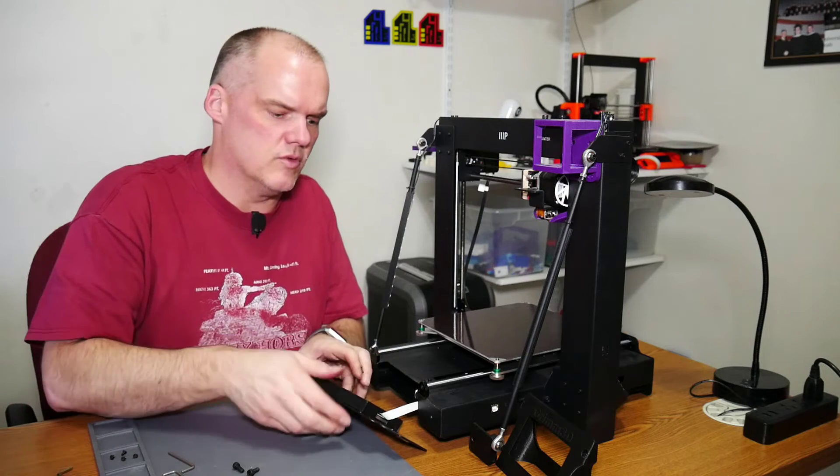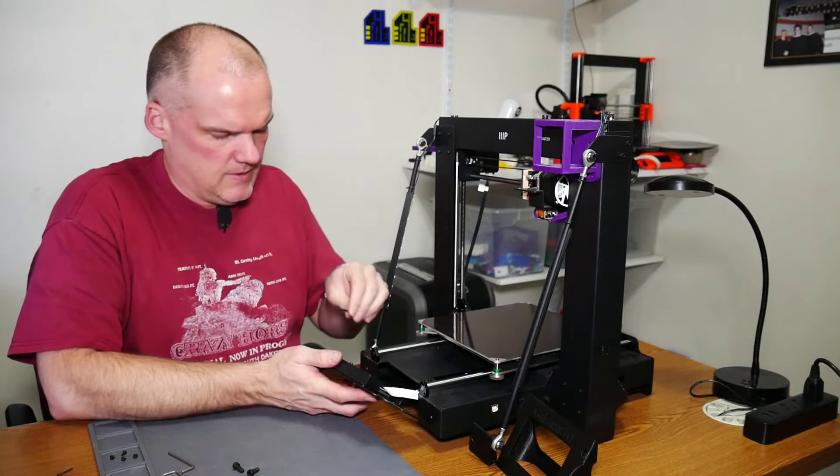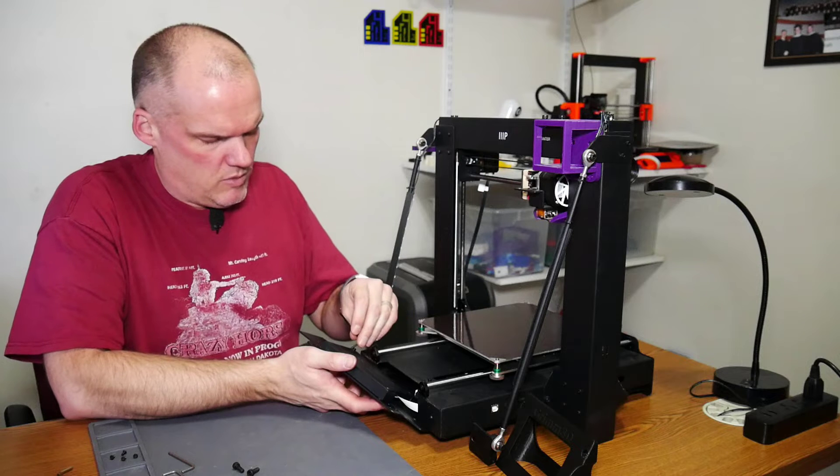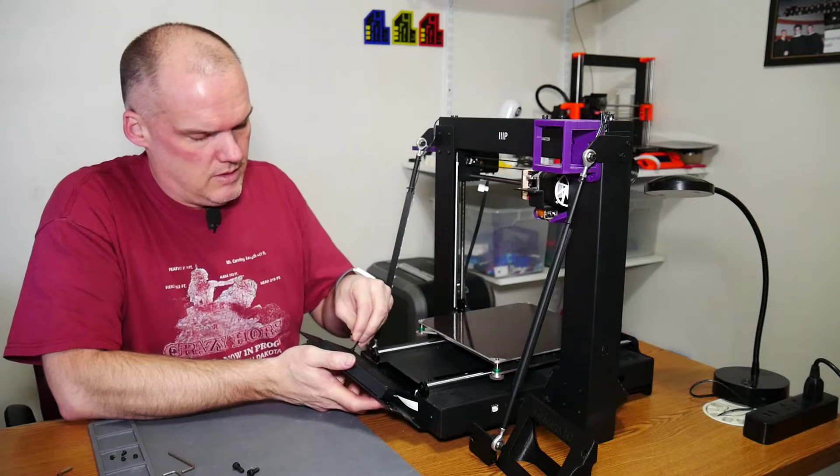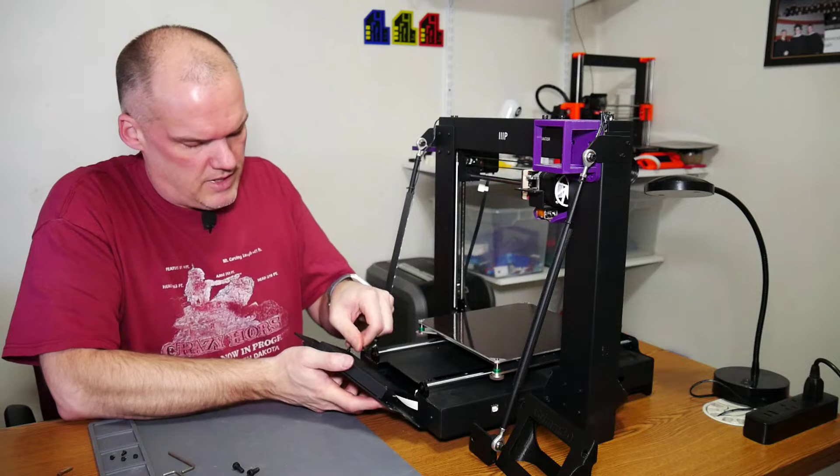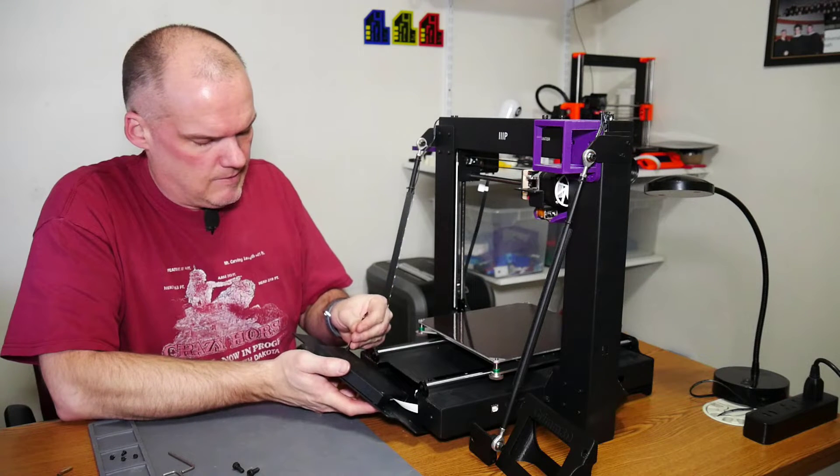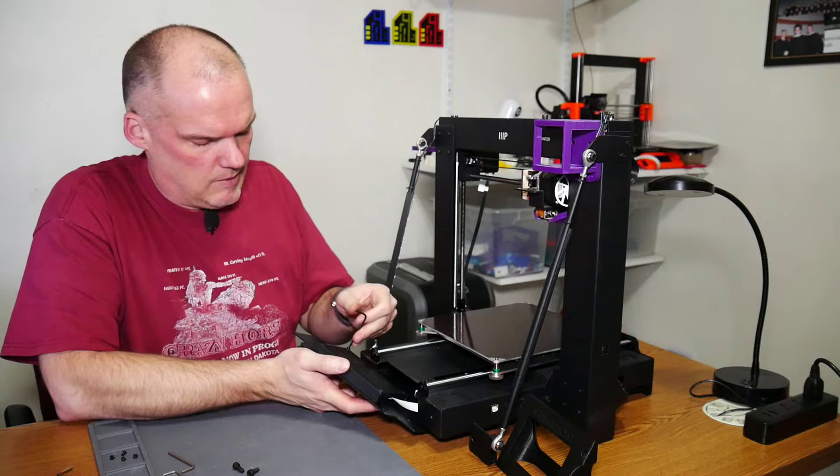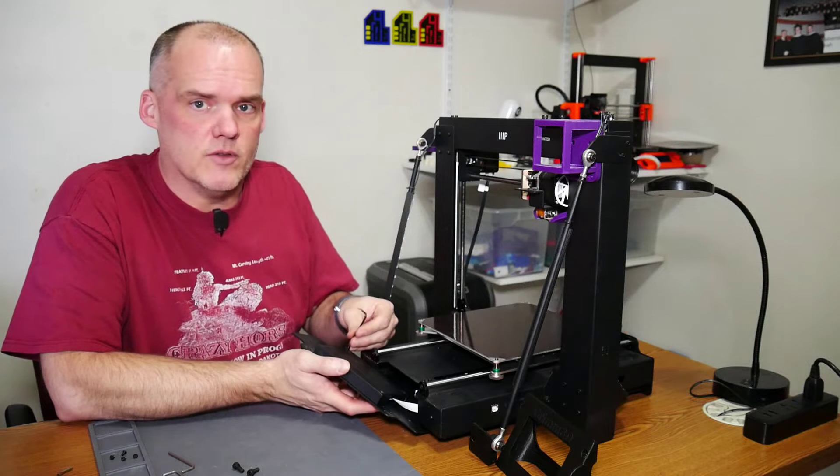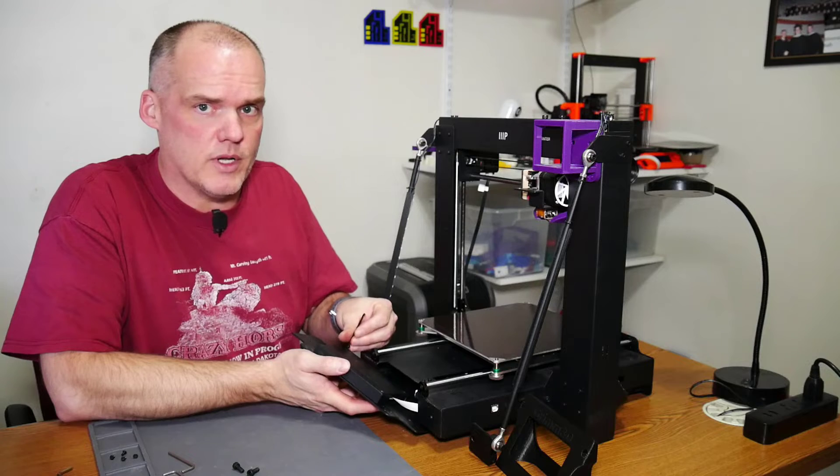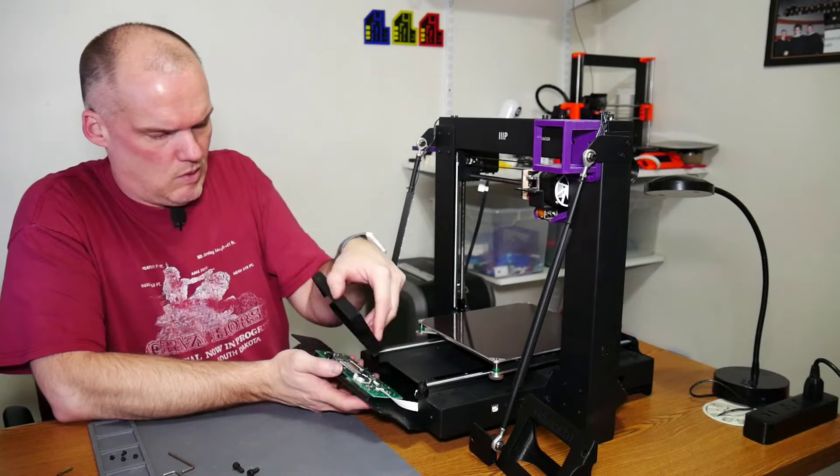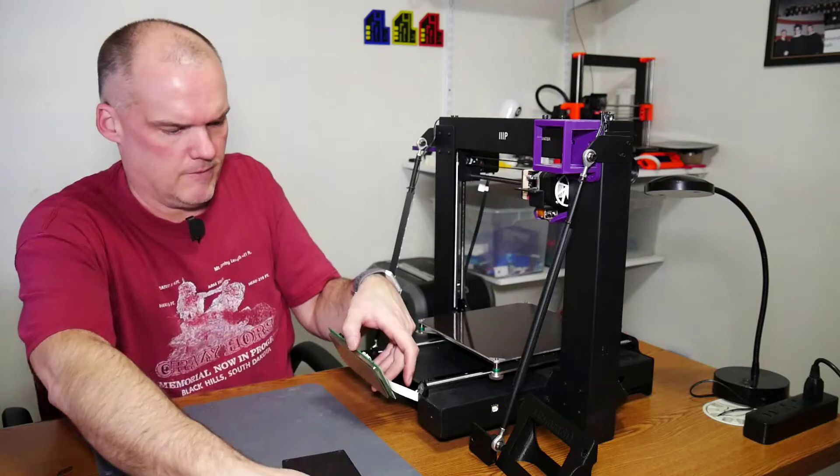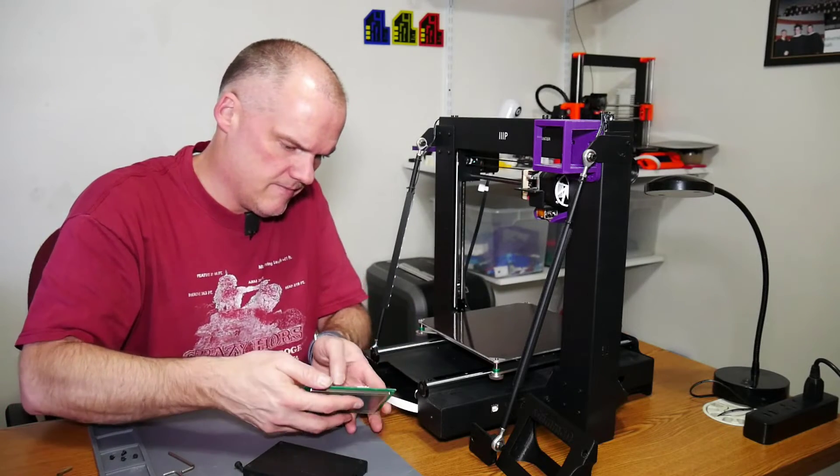The screws are kind of long, but the threads are pretty shallow. So, you want to be careful with that when we tighten them back down, not to over-tighten or strip any threads. Even a short Allen wrench can give you enough torque to strip those small threads. So, that's what I'm after right there.